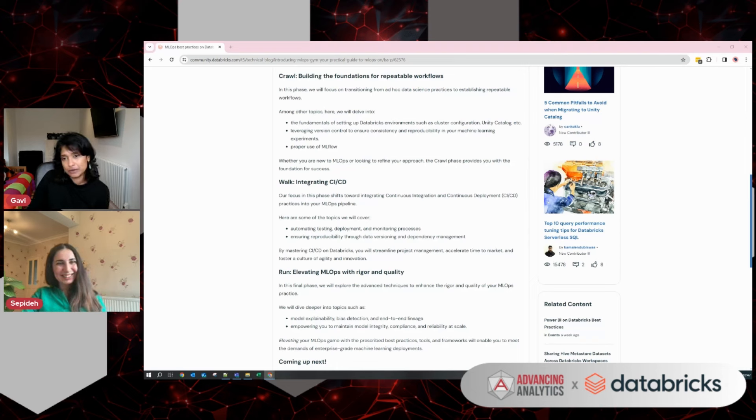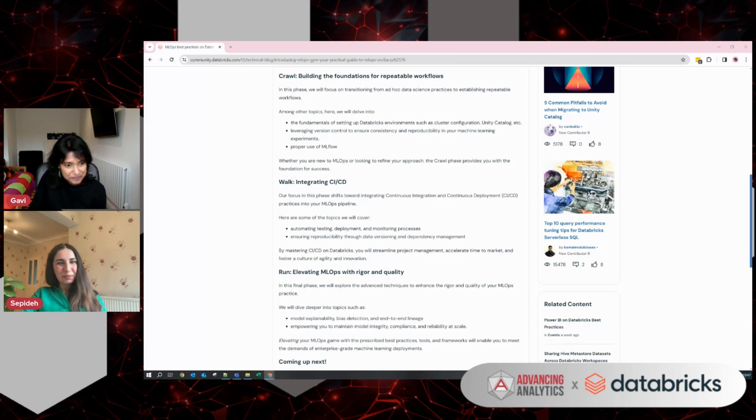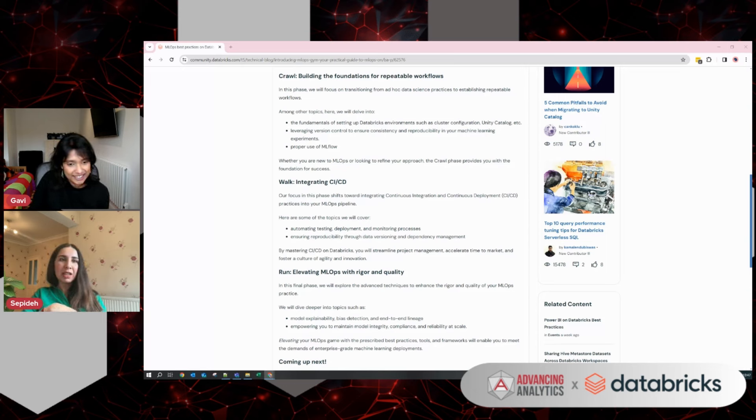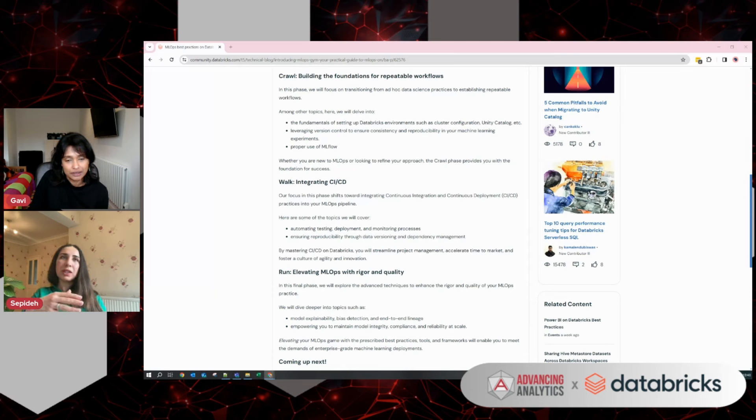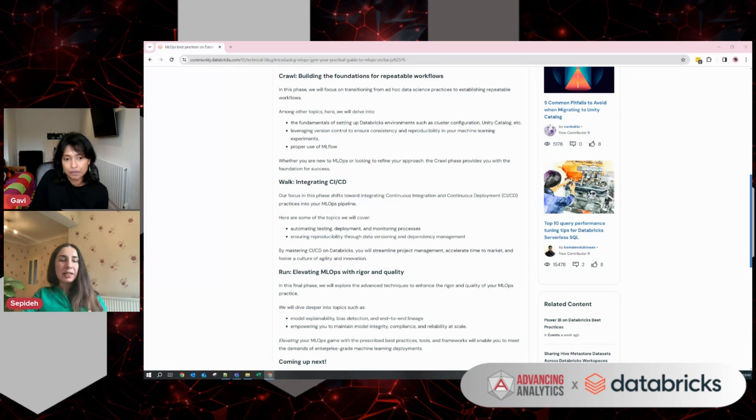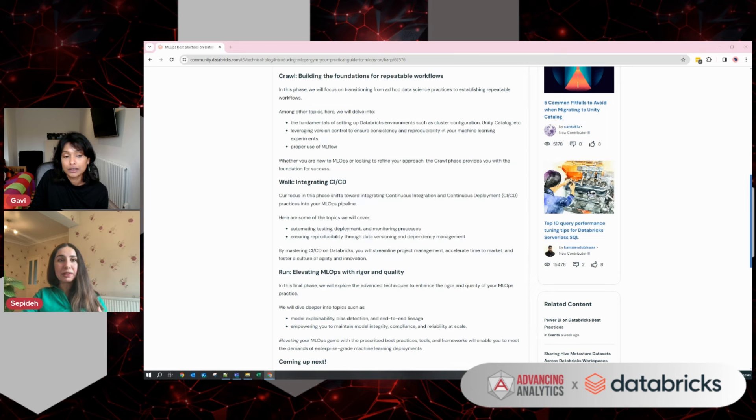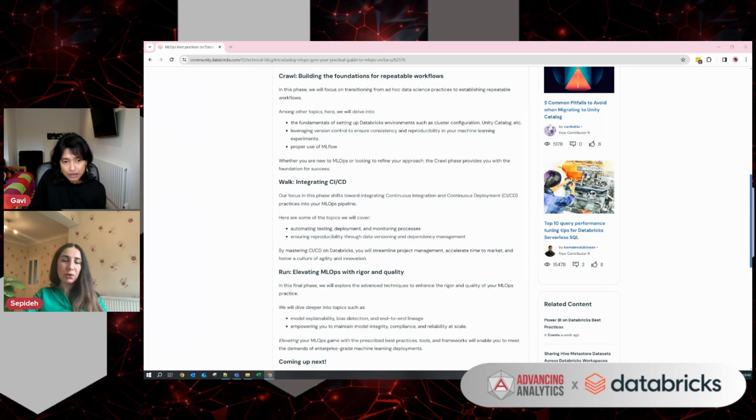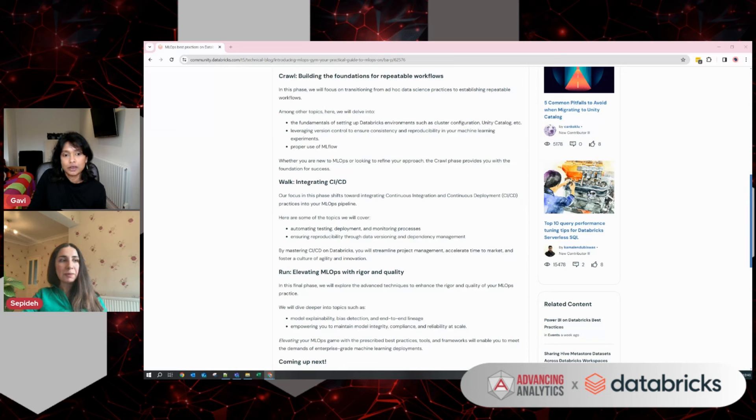When can we expect the next blog series? We're going to publish a blog every week or every other week. The next one that is coming up is about MLflow. So Beginner's Guide to MLflow. You can expect it in a couple of weeks, and we'll share it with you.